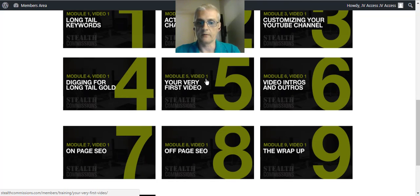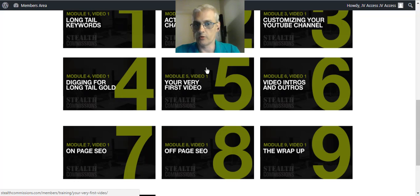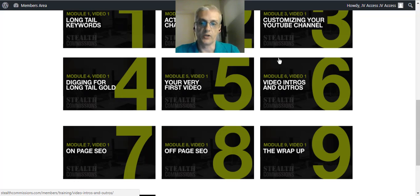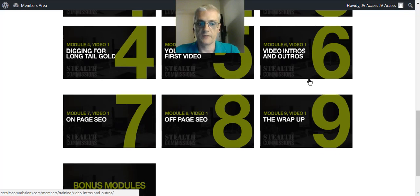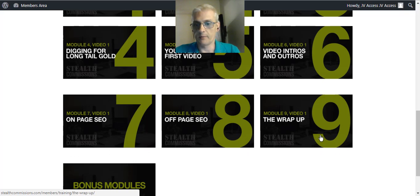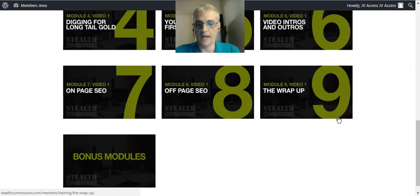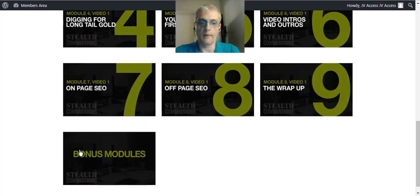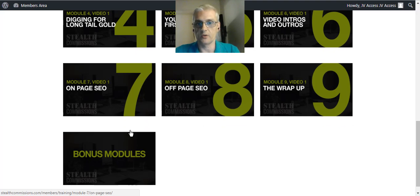You're going to learn about how to create your very first video. You're going to learn about video intros and outros, on-page and off-page SEO. Then Ben wraps it up in module nine, and then he's got bonus modules right here for additional training.